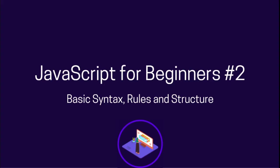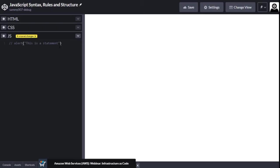Welcome back to Coding Along. You're watching JavaScript for Beginners Part 2, and here we're going to talk about basic syntax rules and structure of JavaScript. This is going to be very helpful when we actually start programming in JavaScript so we can write valid code that JavaScript actually understands.